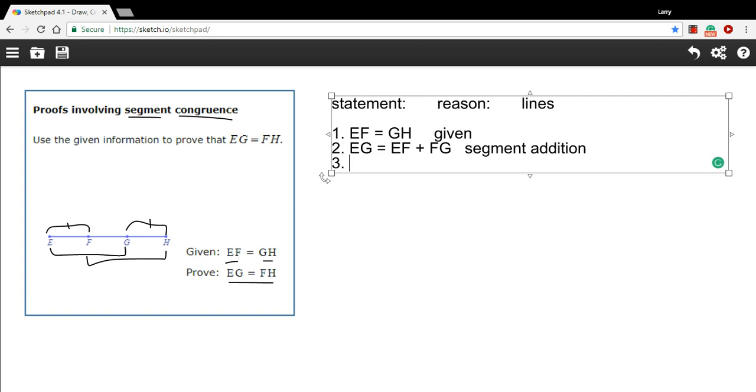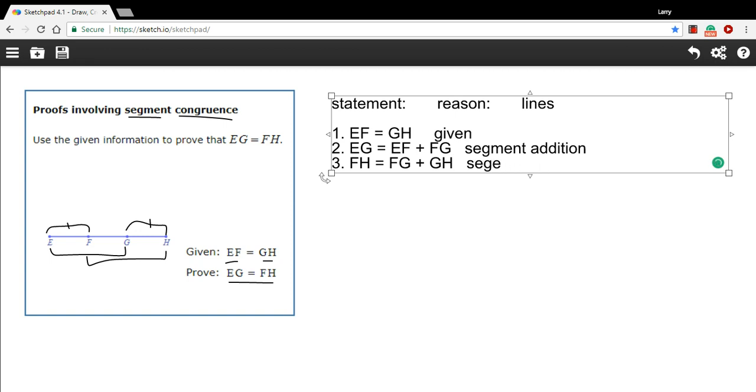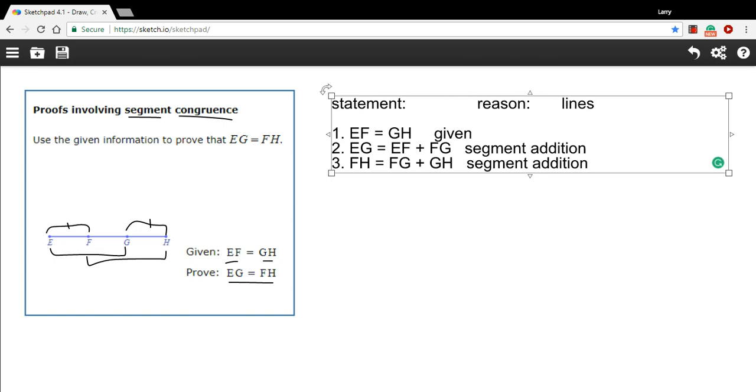Let's do the same thing for the second one. So we can say FH equals FG plus GH. Again, the reason is segment addition. And we don't need to refer to any lines. Let's move this out a little bit so we have some more room.